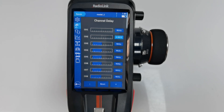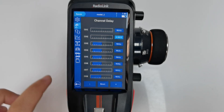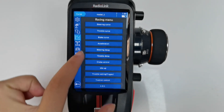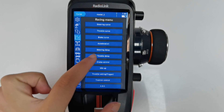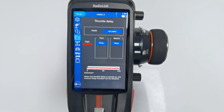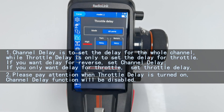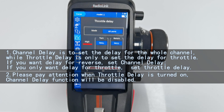Now let's check the throttle delay function. Go to Recent menu, Throttle Delay. Before the introduction, note that channel delay sets the delay for the whole channel, while throttle delay only sets the delay for throttle forward. So if you want delay for backward or reverse, you need to set channel delay. If you only want delay for forward throttle, you can set throttle delay.